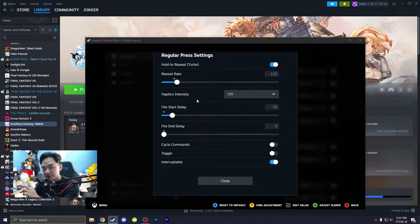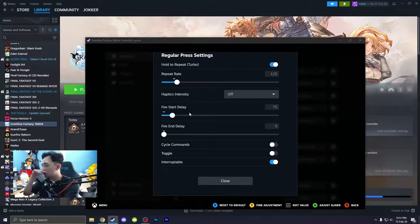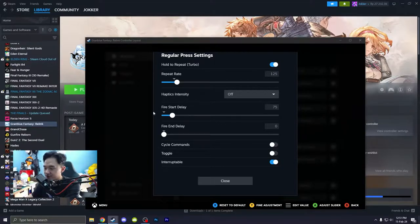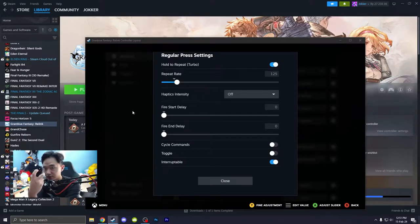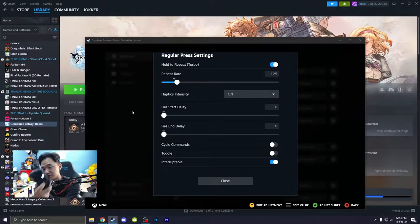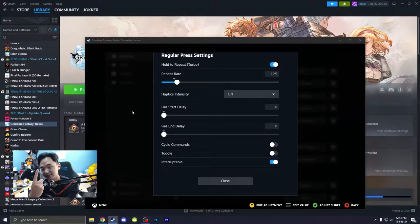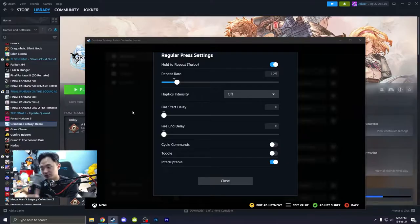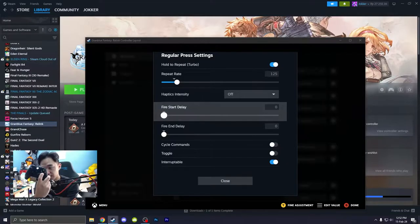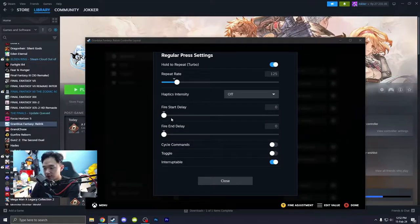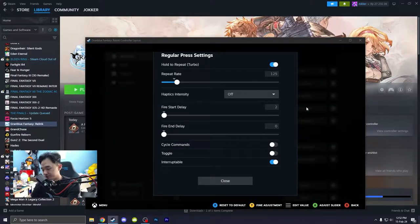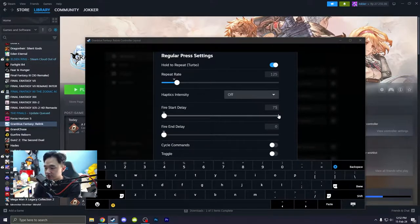Now the fire start delay. Now this is where it's at. For example, if you decrease the fire start delay, once you hit the button, it will immediately start the turbo mode. But that's the issue though, because you can miss-click something if you set the fire start delay to zero. So when you hit A, it will automatically start the turbo mode. So I like to set it up to 75.